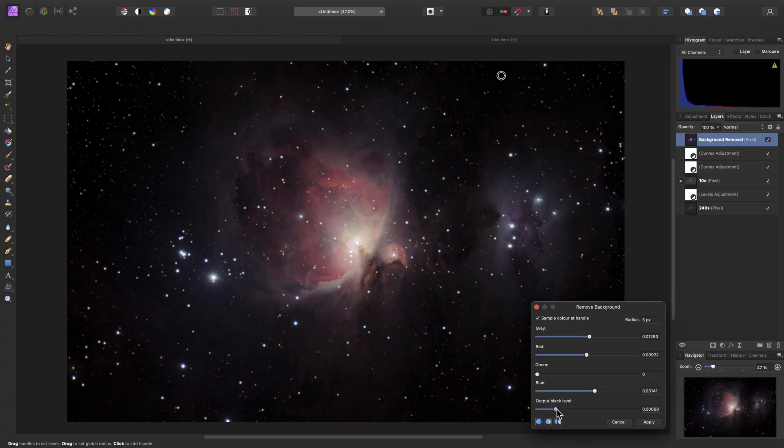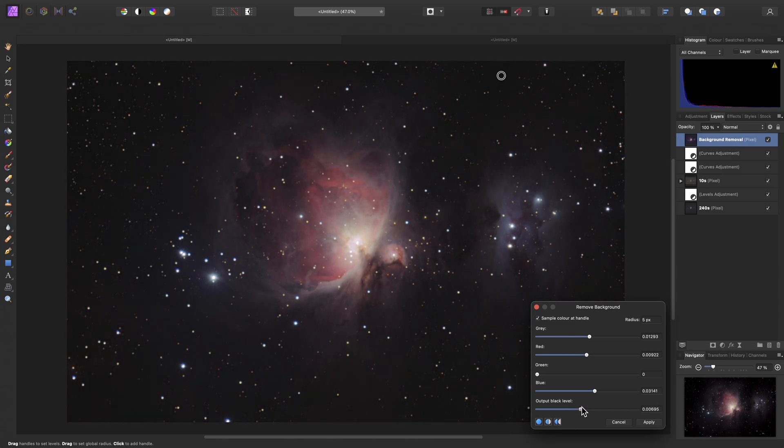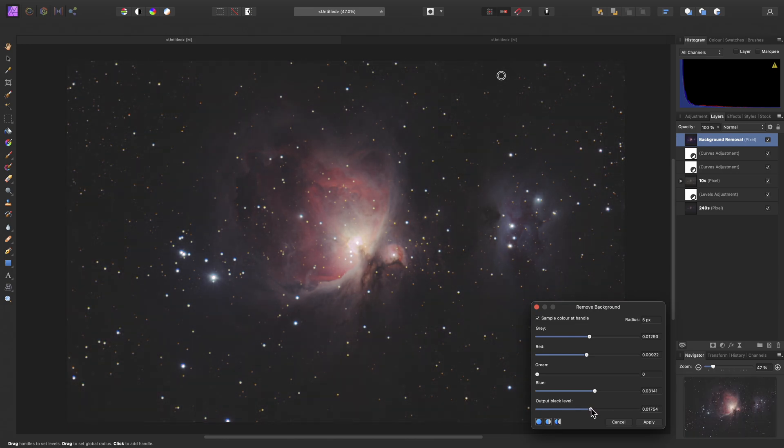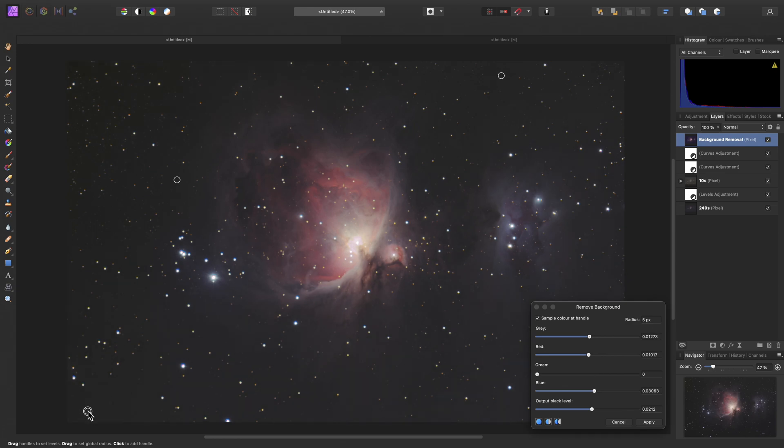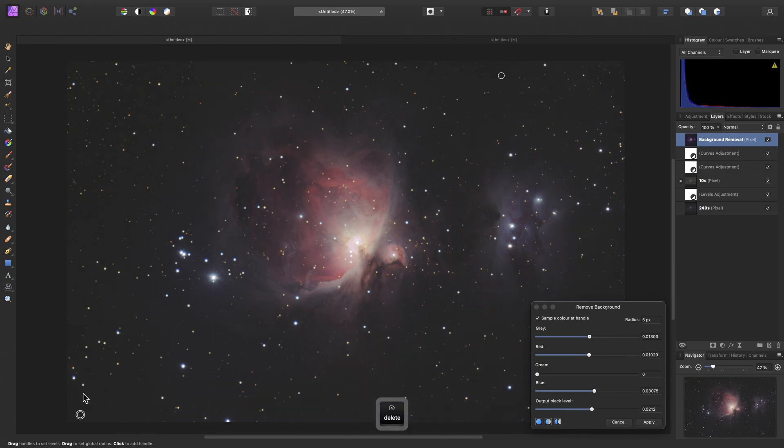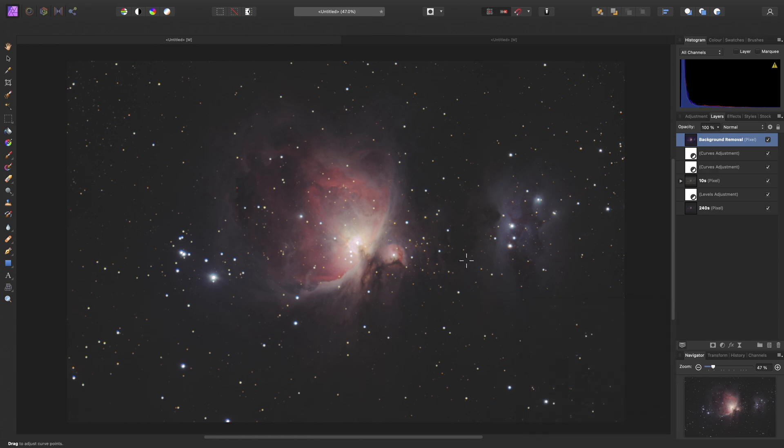If we don't like the way that the background has been subtracted to pure black, we can raise the output black level until we're happy with how it looks. And it's worth noting that you can actually tackle gradients as well with this filter. If you click somewhere on the document view, you can add additional samplers. But we don't need these additional samplers for this particular image. So we'll just delete them and stick with one sampler. We'll click Apply to remove our background.